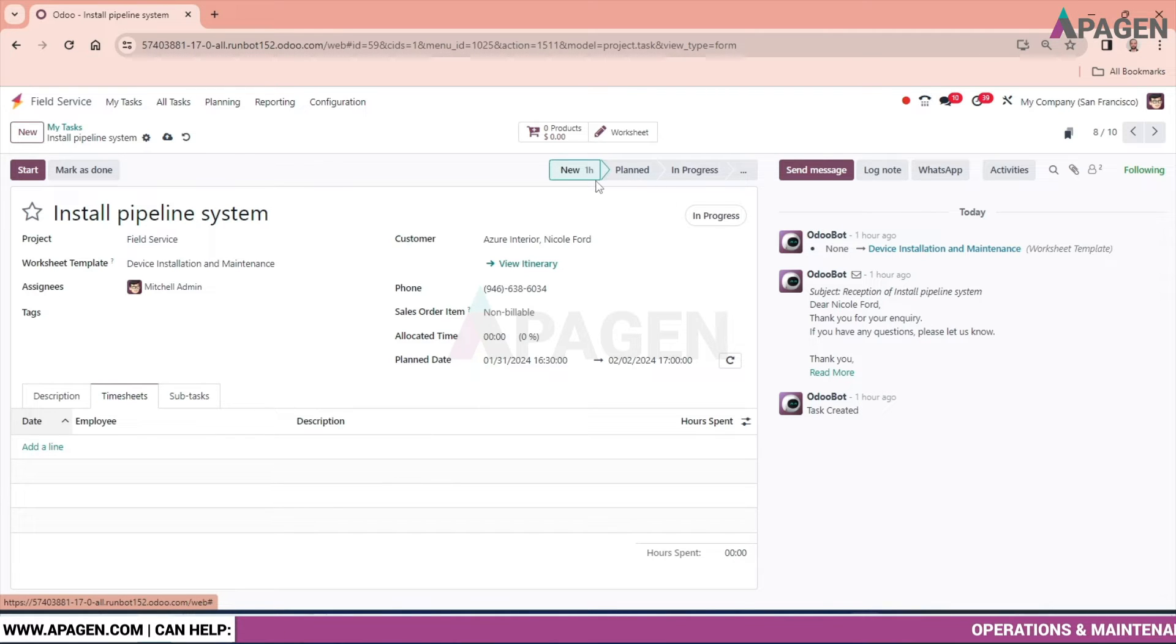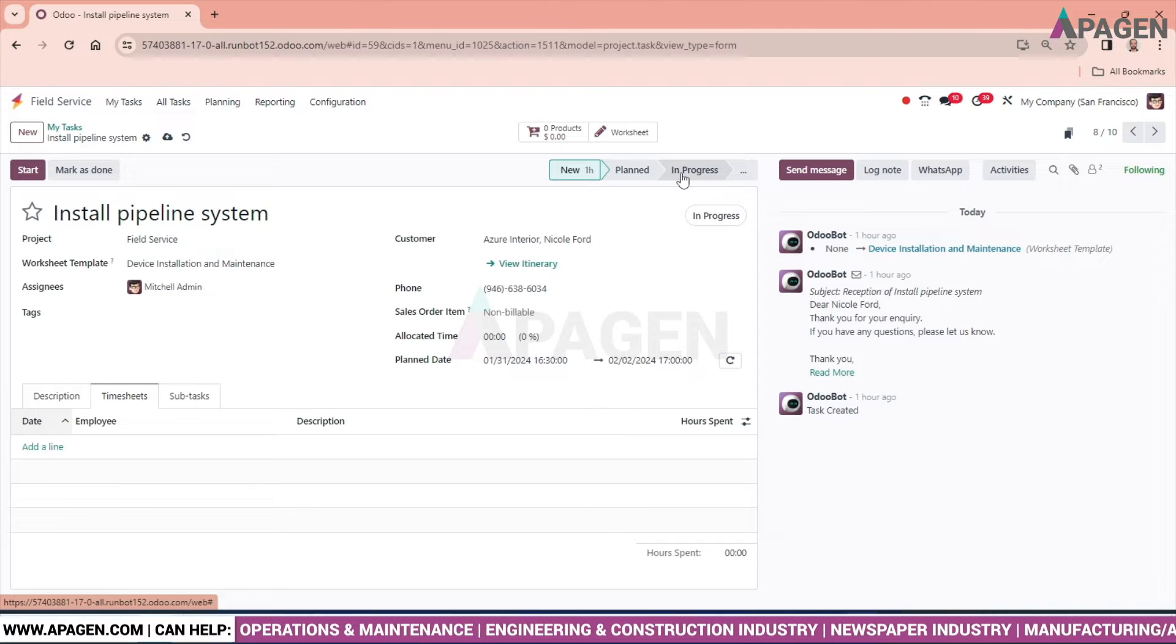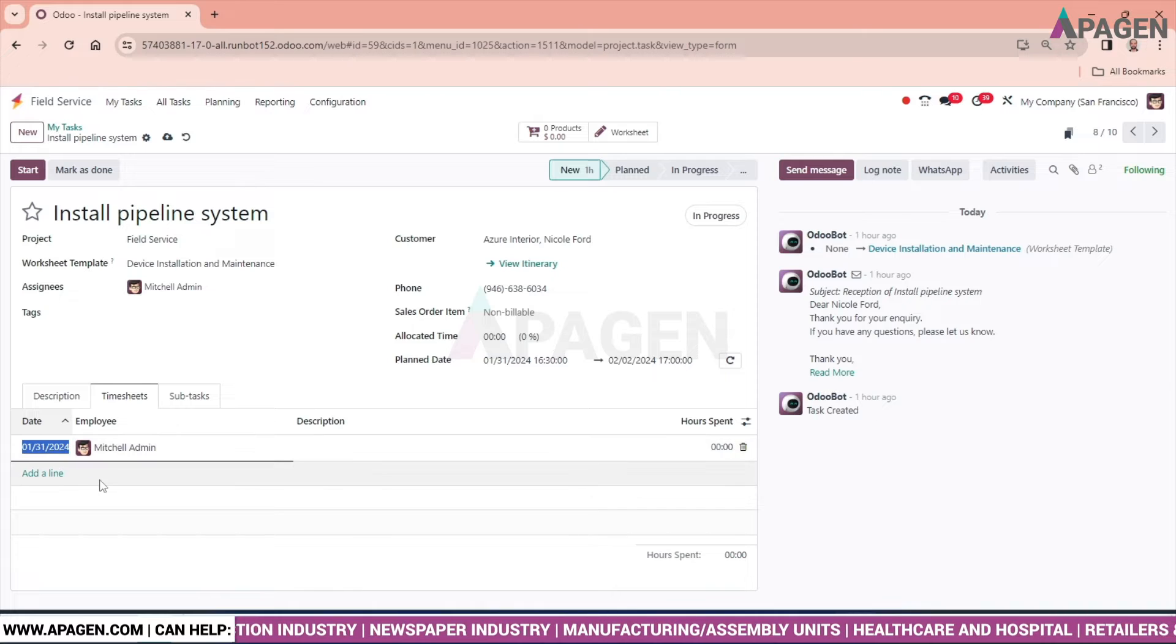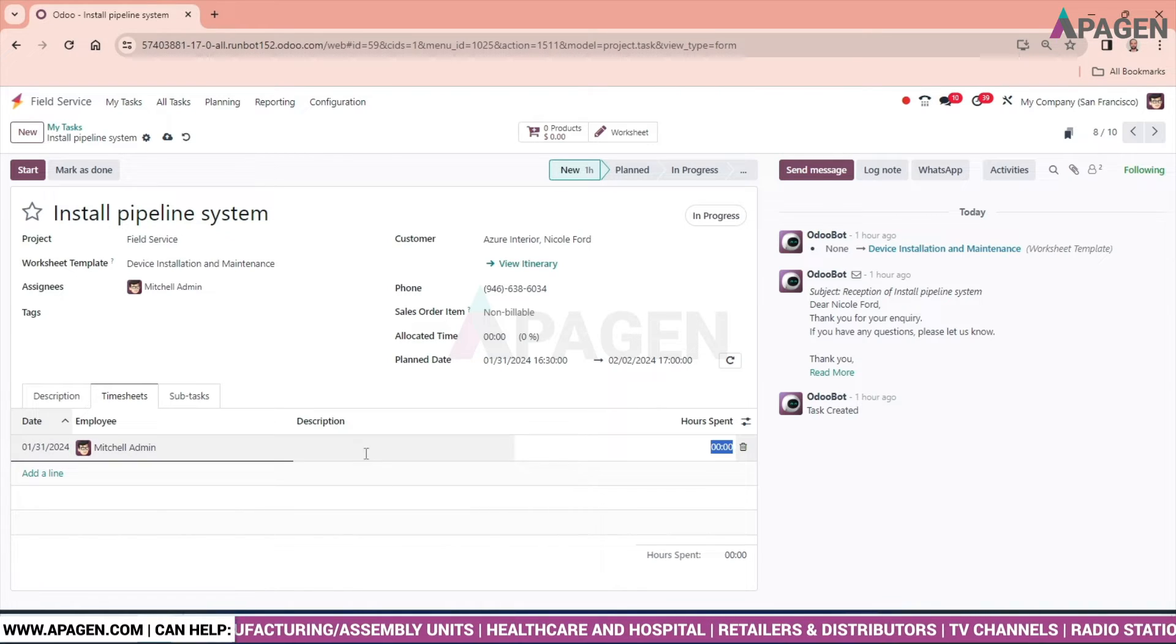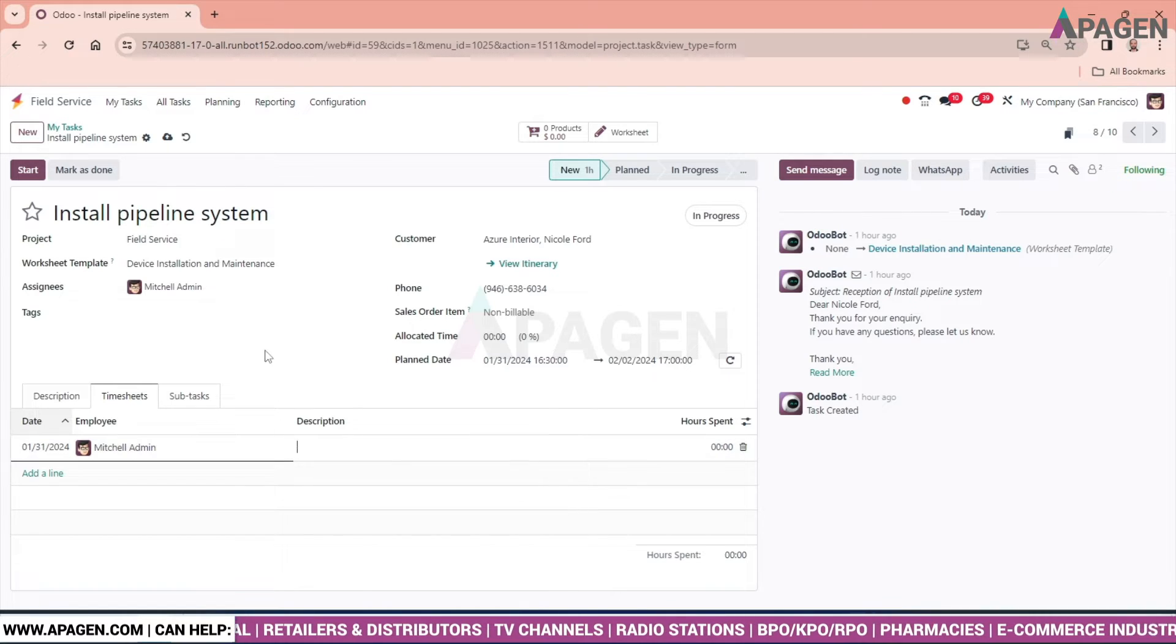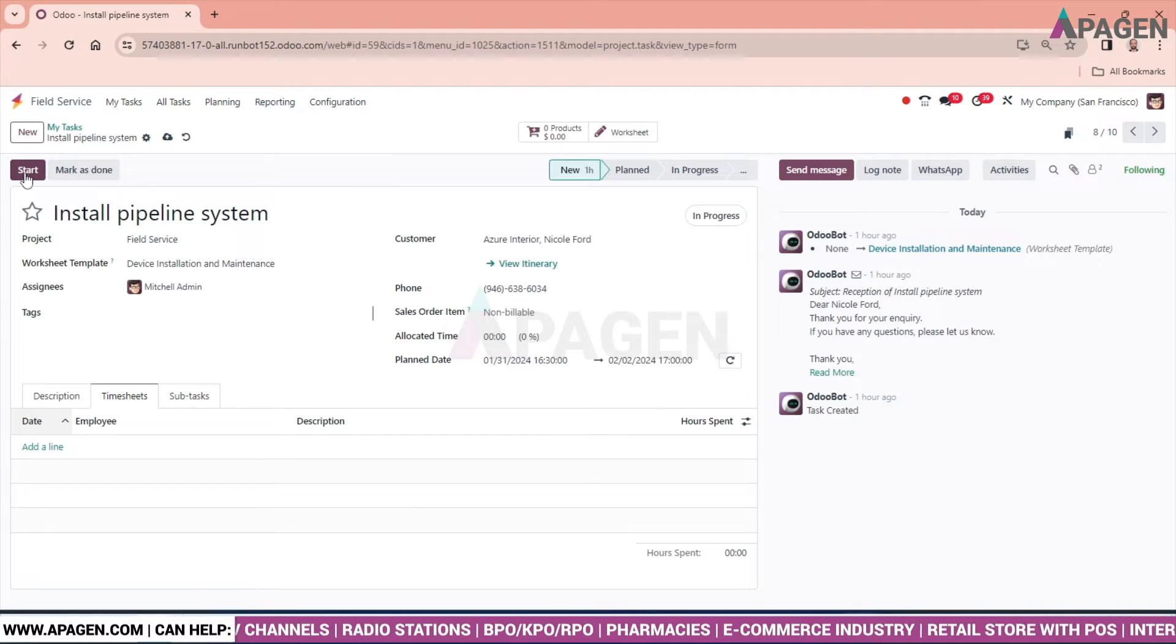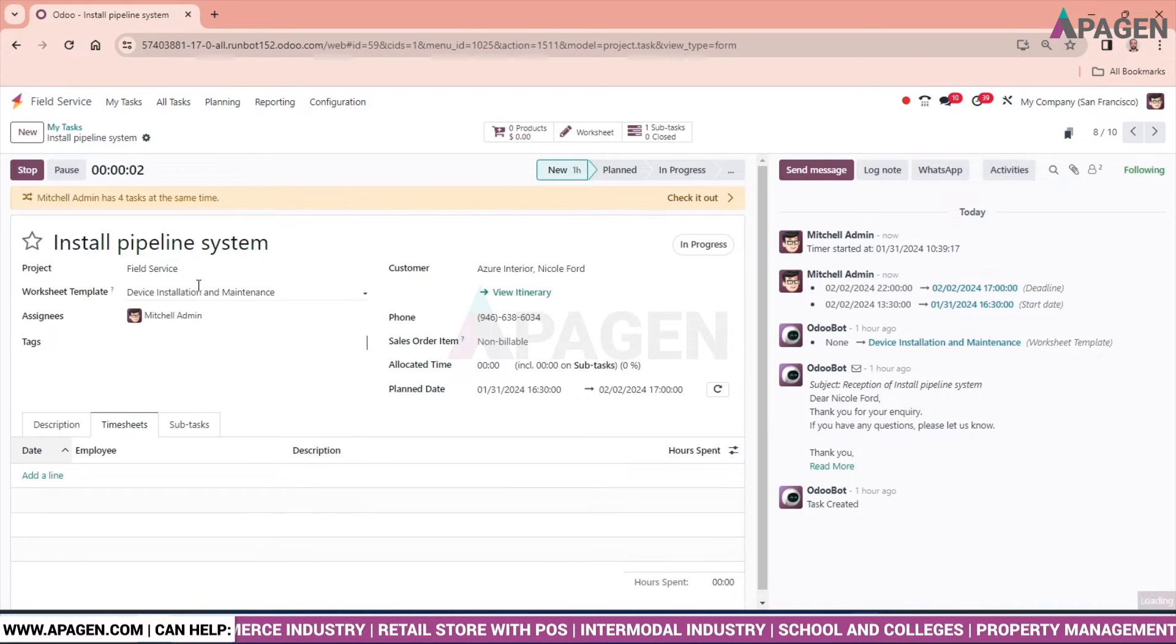We have some stages: new, planned, and in progress. If the task has been started, we have two options to manage this. Manually we can enter the hours or the minutes spent. If any description is required, we can simply write the description and move ahead.